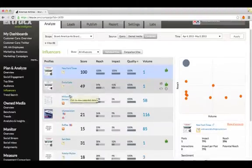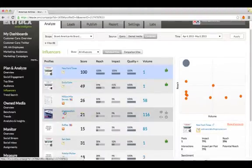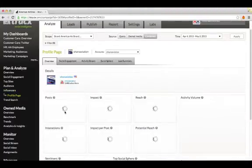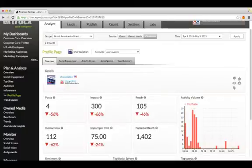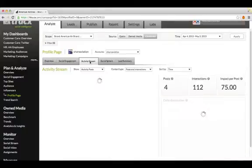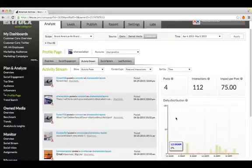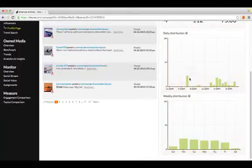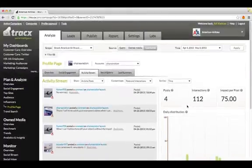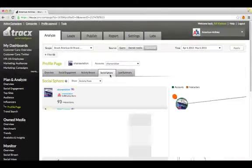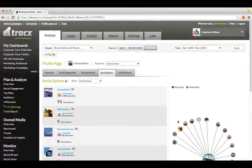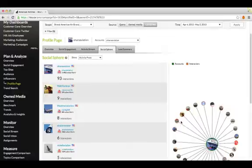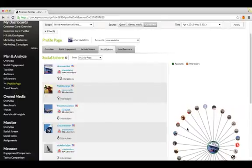You can always drill down into them, see what networks they're using, see their most recent data and learn their own social patterns, what days of the week and times of the day they're active. We can even plot their social sphere. We can see who they're talking to and who they're influencing.